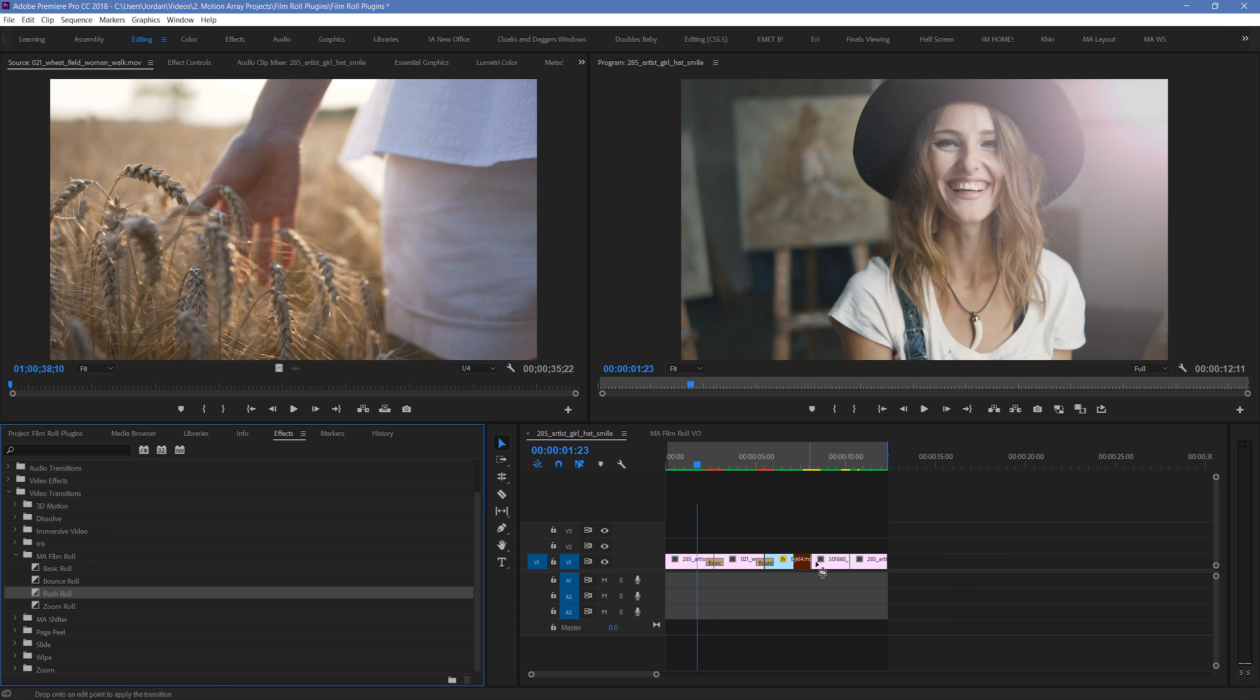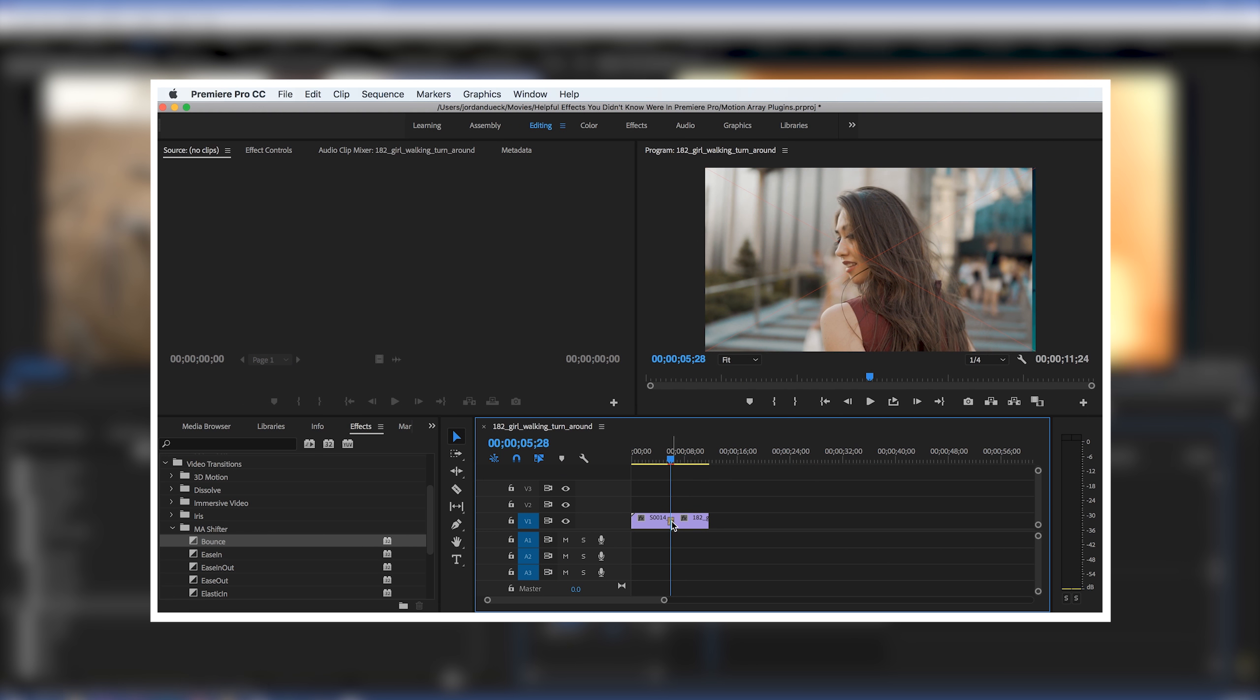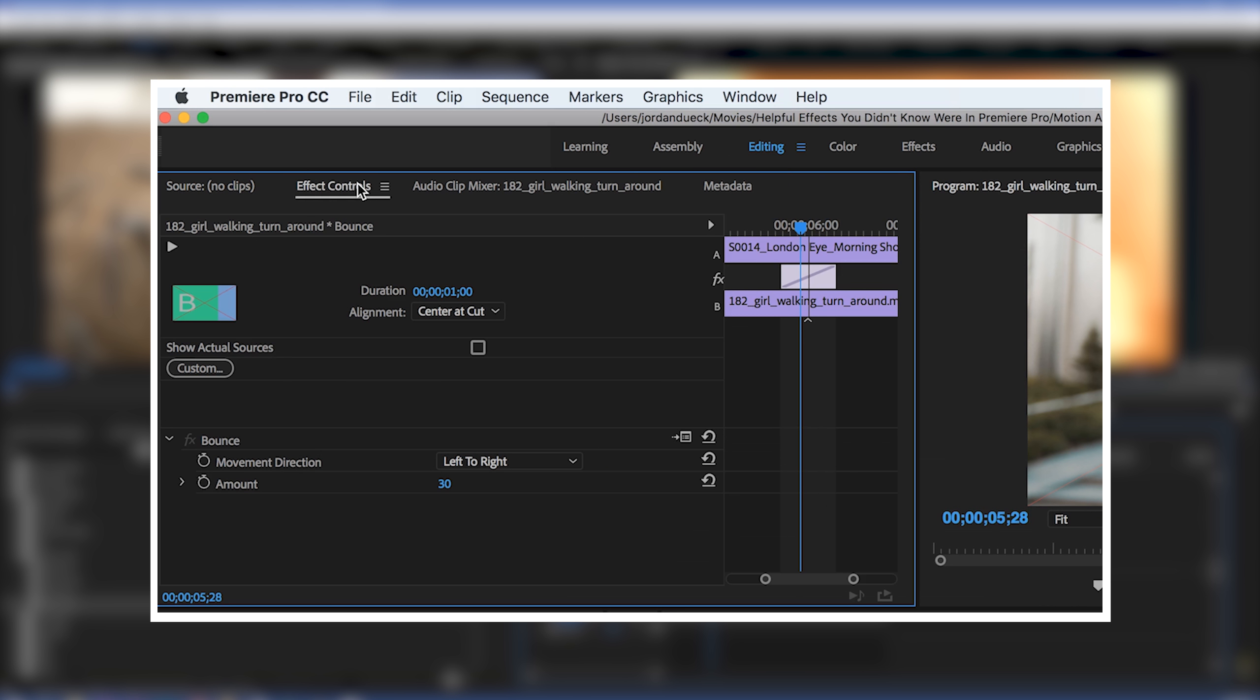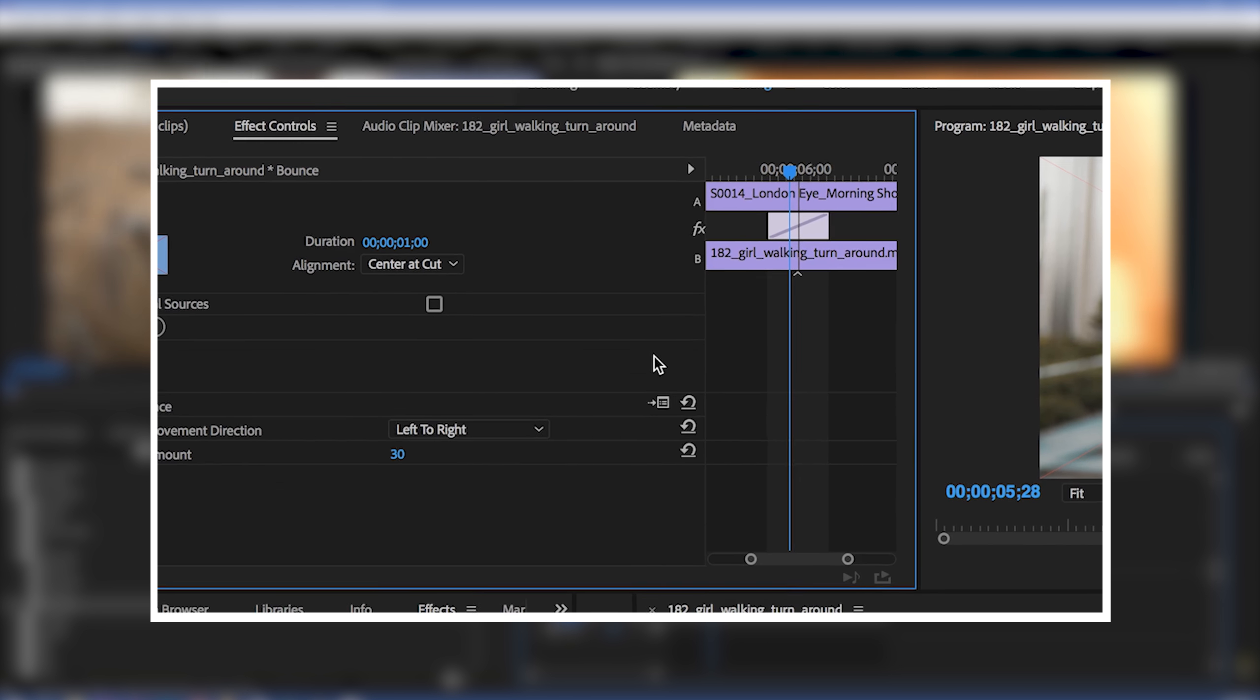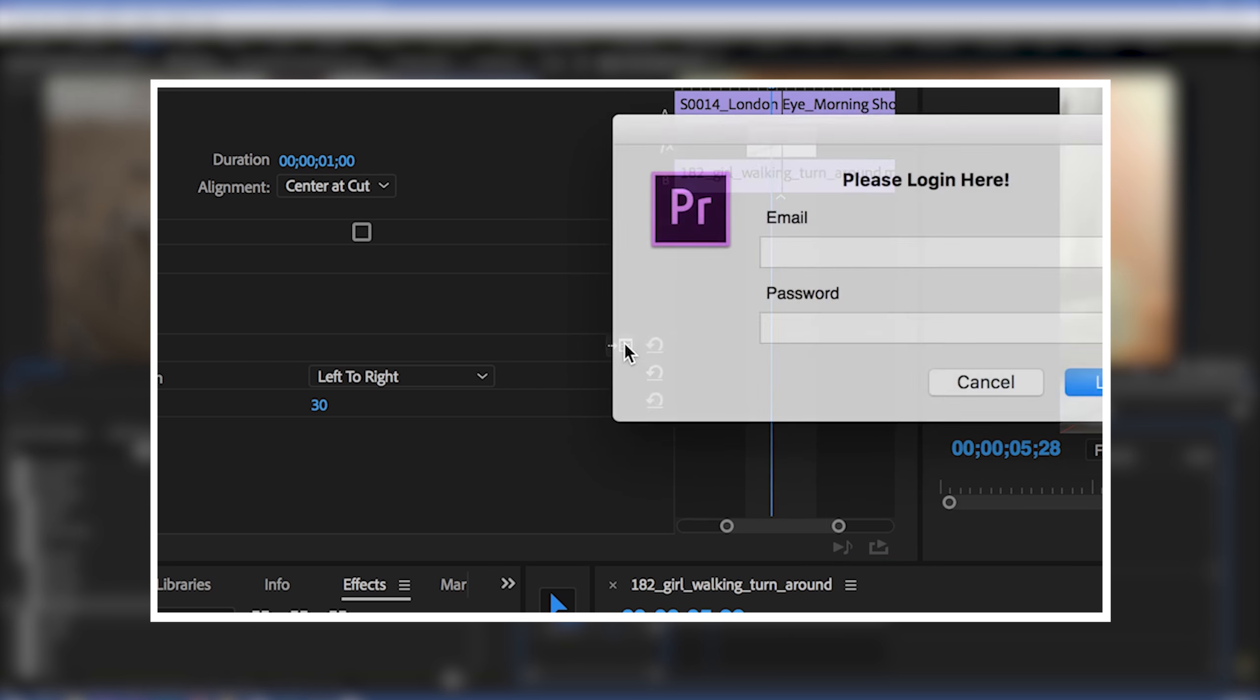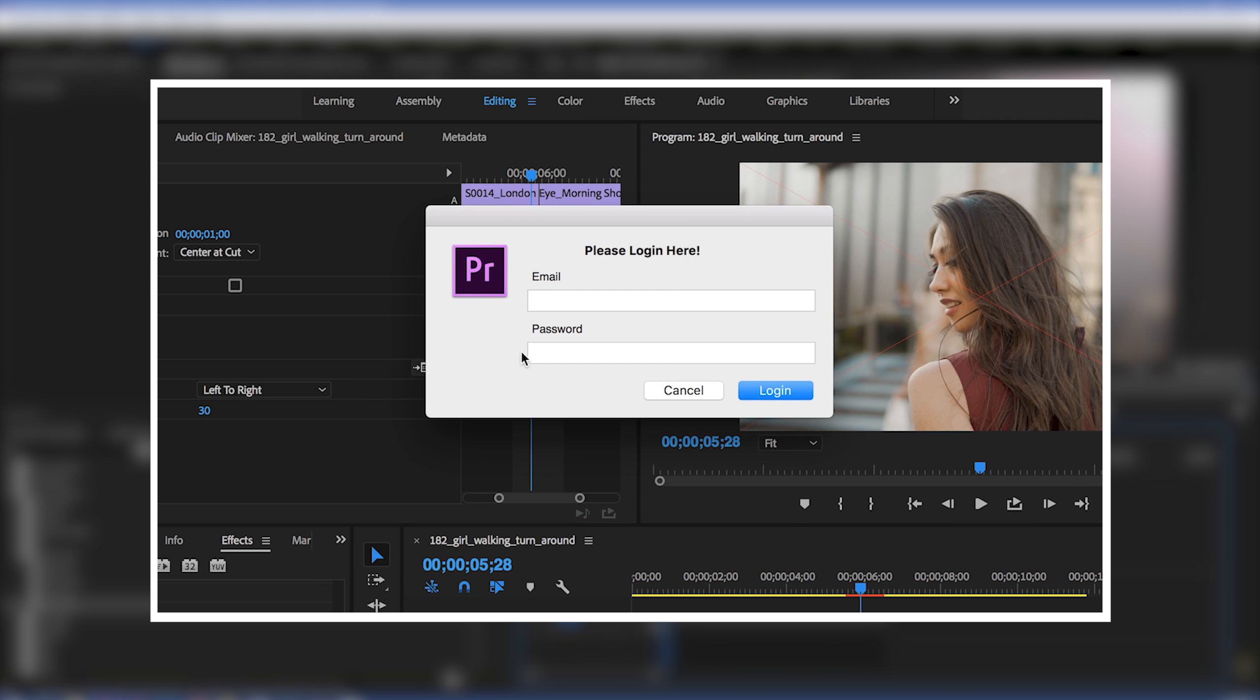Once you do, you might notice that there's a red X over the top of your footage during the transition. If that's the case, you'll need to highlight this effect, and then go into your Effects Controls and click this button here to sign in to your active Paid Motion Array account.